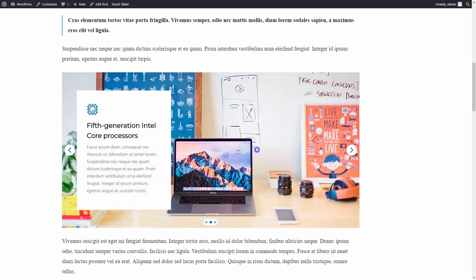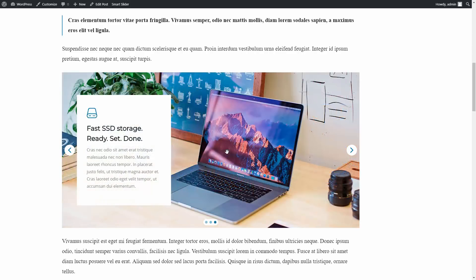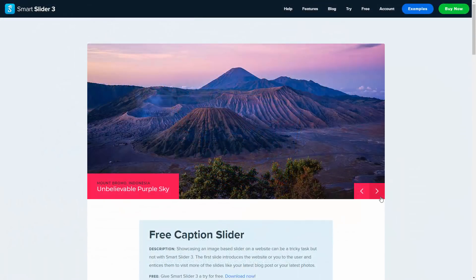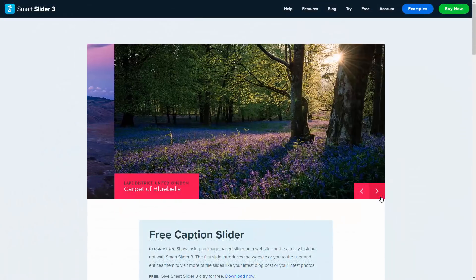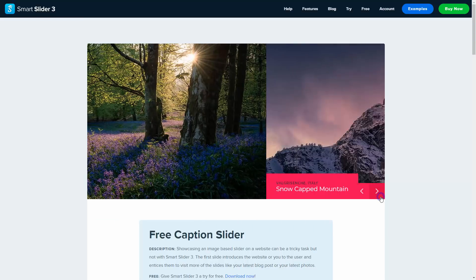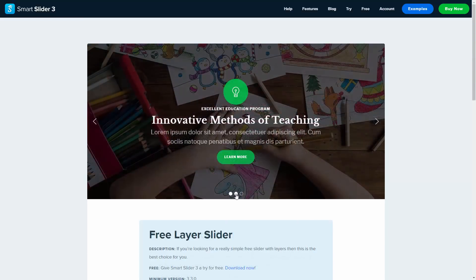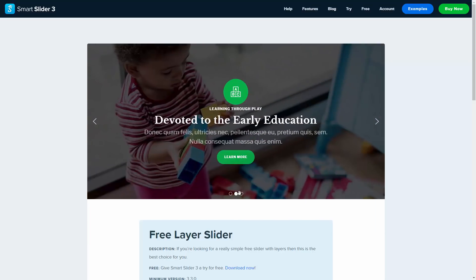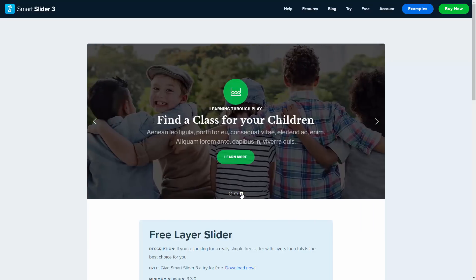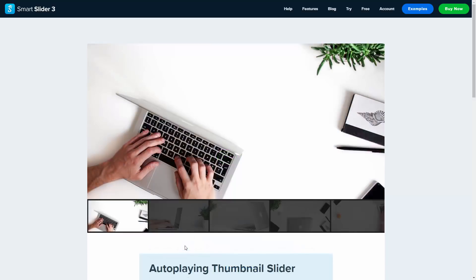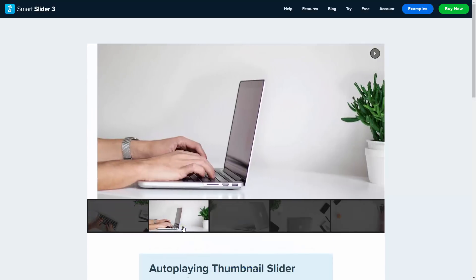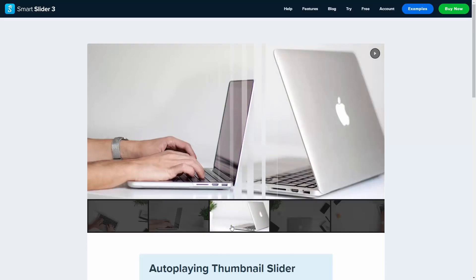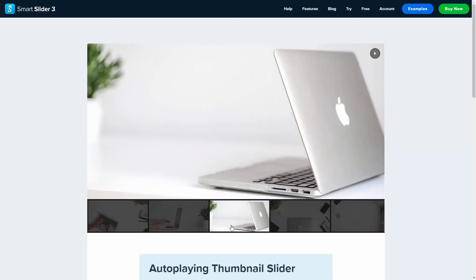This is all about the Feature Slider. If you are looking for some other designs, check out the example sliders on our website. All these can be imported from the template library, just as easily as the Feature Slider. And as always, I hope you enjoyed watching this video. If so, please give us a thumbs up. And if you would like to see more videos in the future, subscribe to our YouTube channel. Goodbye!